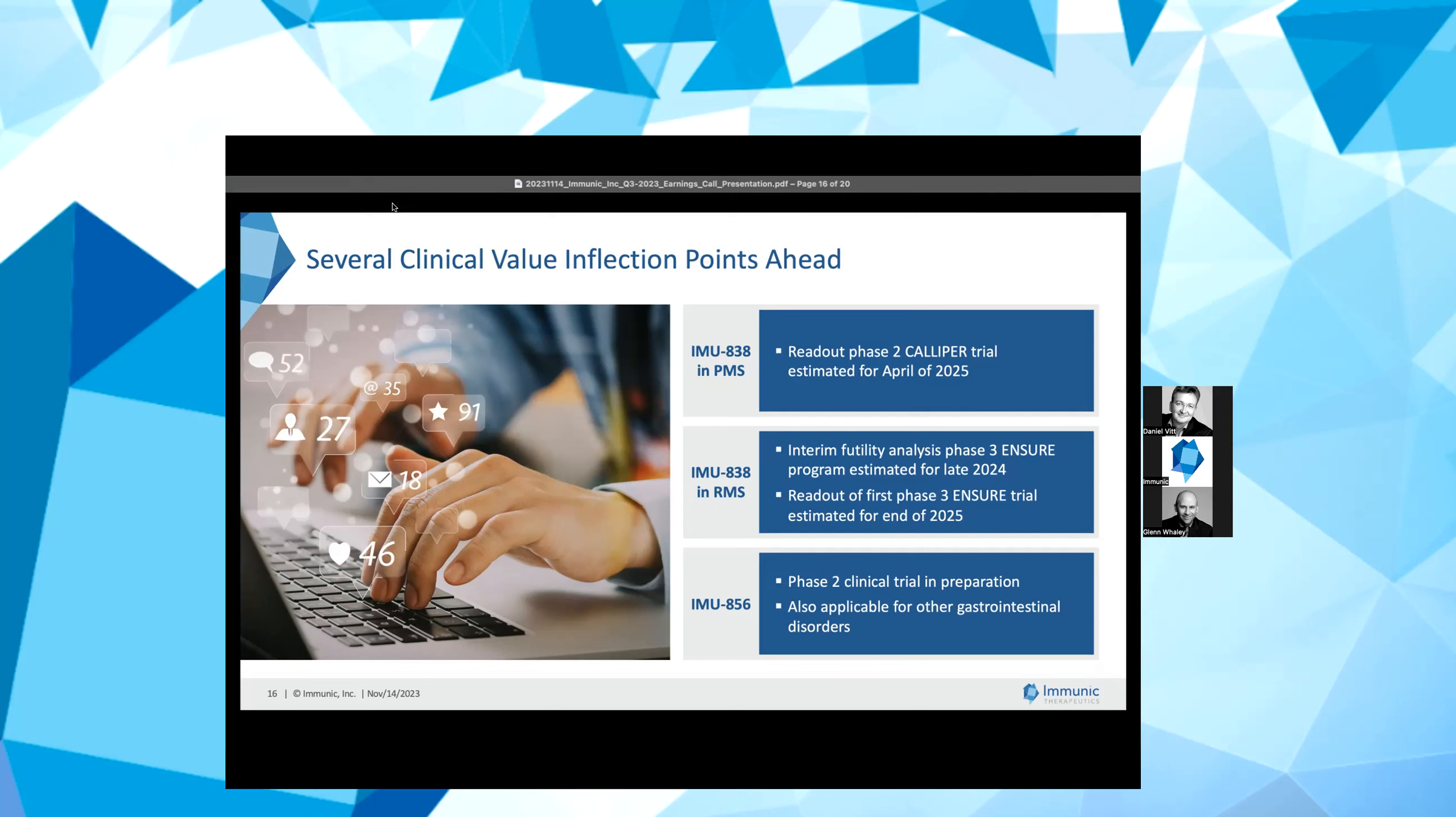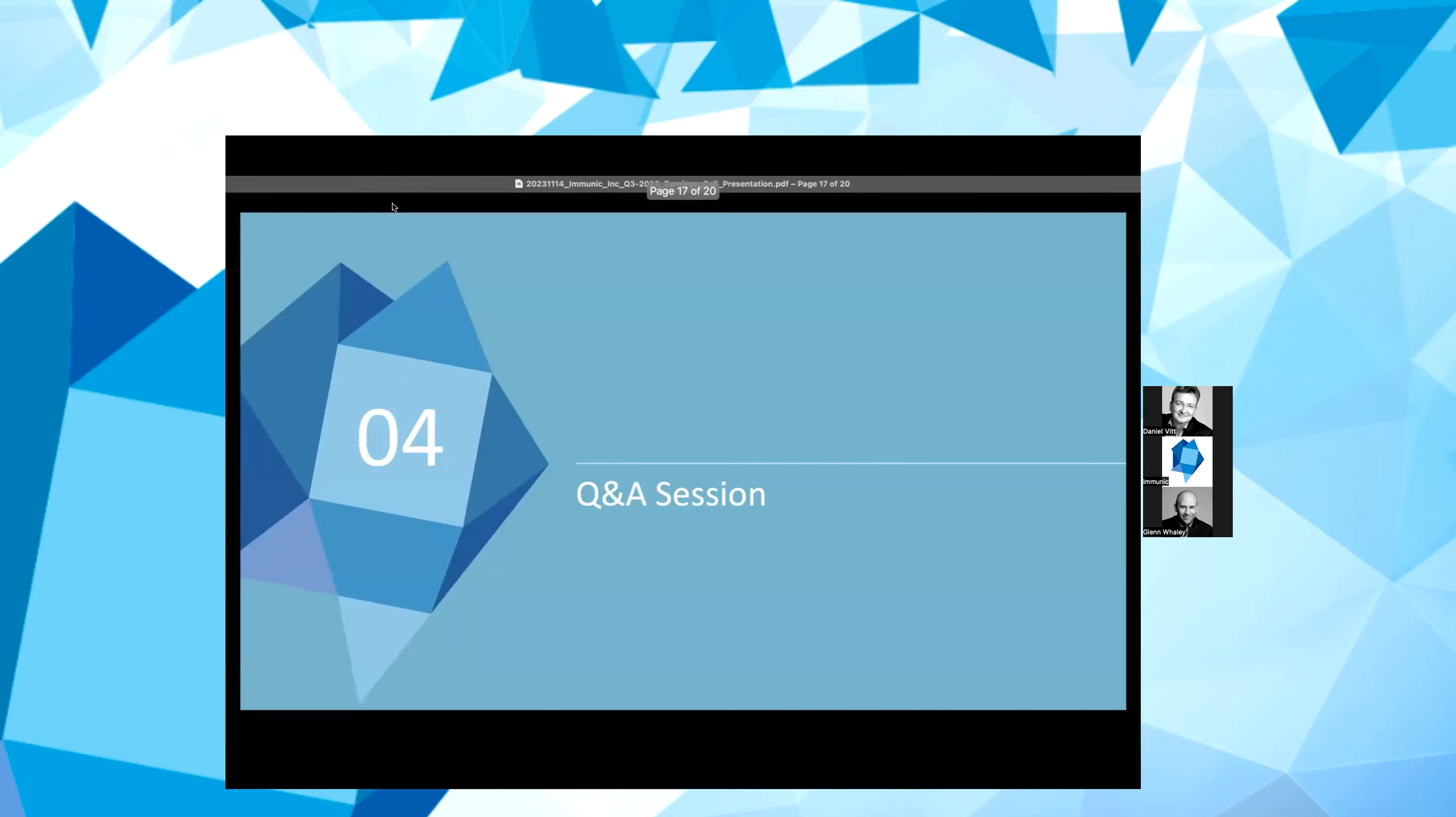With regard to our IMU-856 program, as previously reported, we have begun preparing for a Phase 2 clinical trial in ongoing active celiac disease patients. We are very excited about this data and believe IMU-856 could represent an entirely new therapeutic approach to gastrointestinal disorders by promoting the regeneration of bowel architecture without the serious consequences associated with immunosuppressive therapies. This brings us to the end of our formal presentation. Jessica, please open the call for the Q&A session.